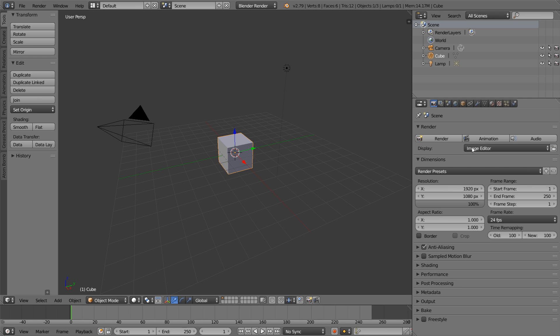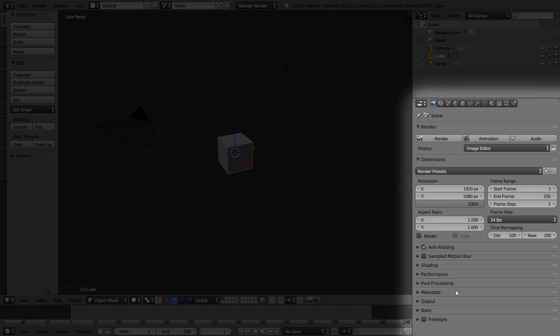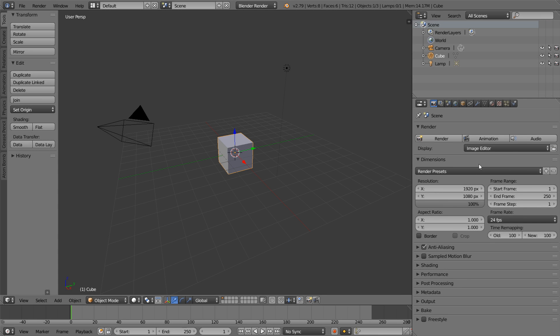Below our outliner, we have the properties panel. The properties panel is kind of the mission control section of Blender. It allows us to edit information about our 3D objects, render settings, all sorts of super critical information. This is kind of a go-to when we're tweaking settings.